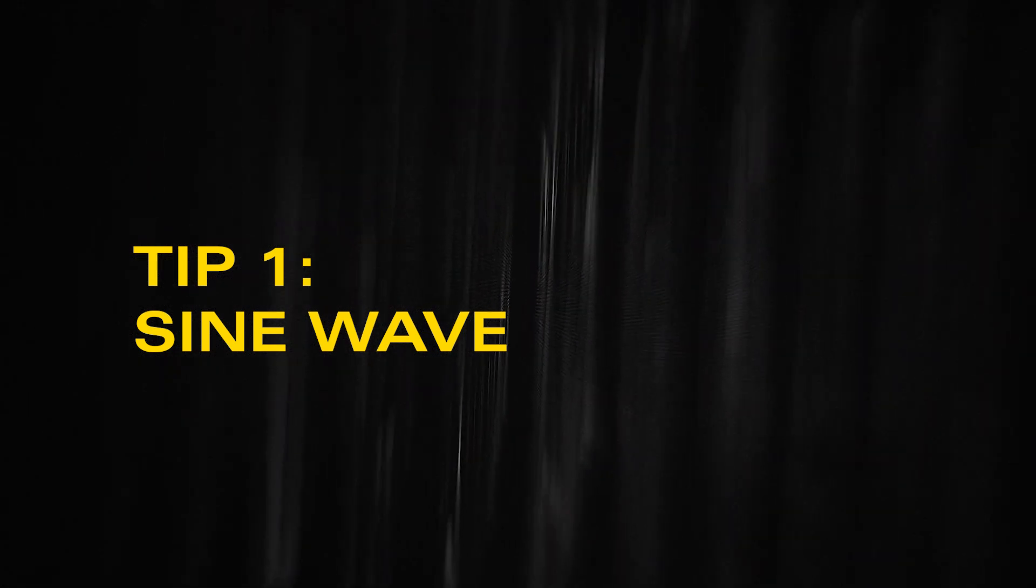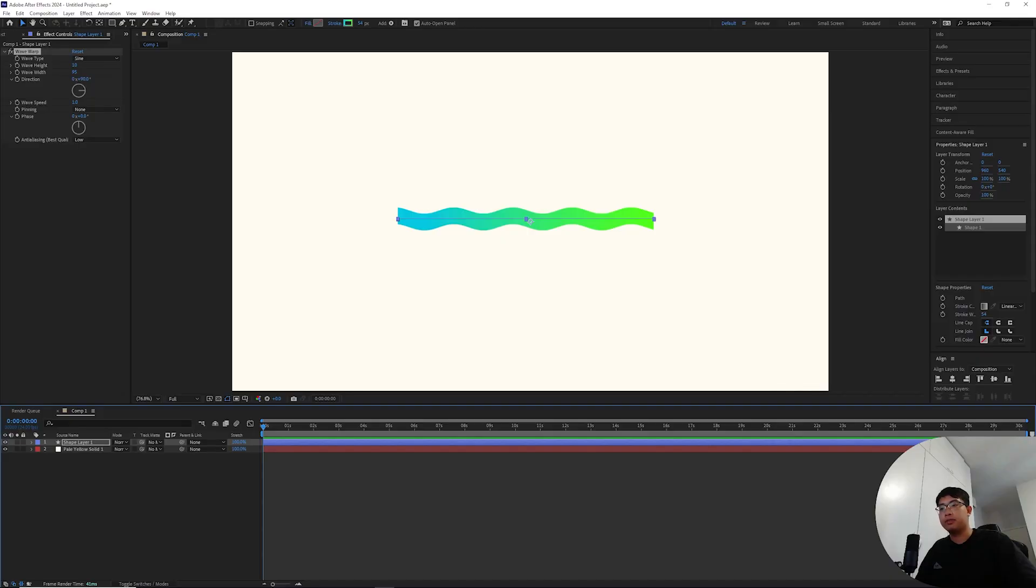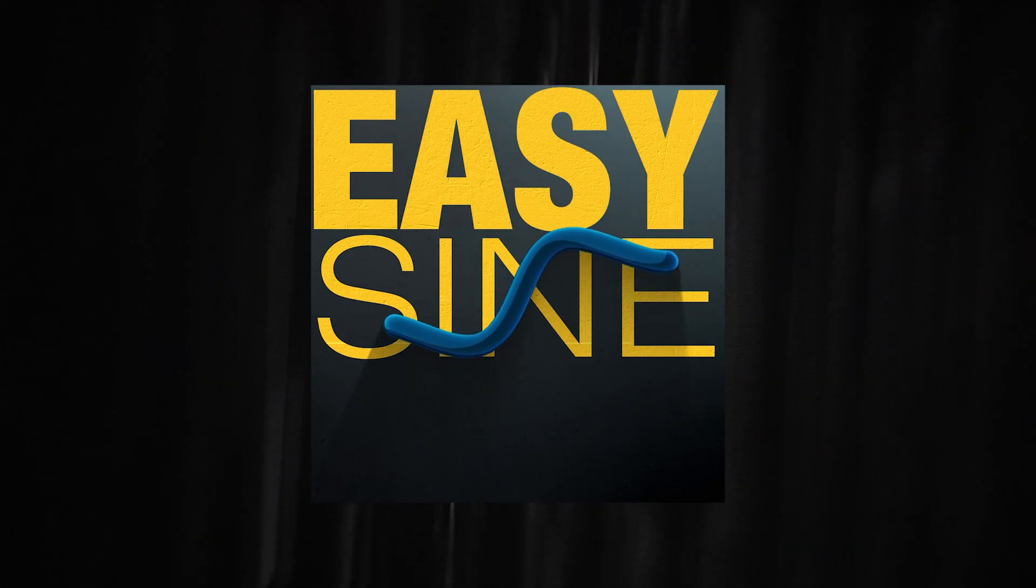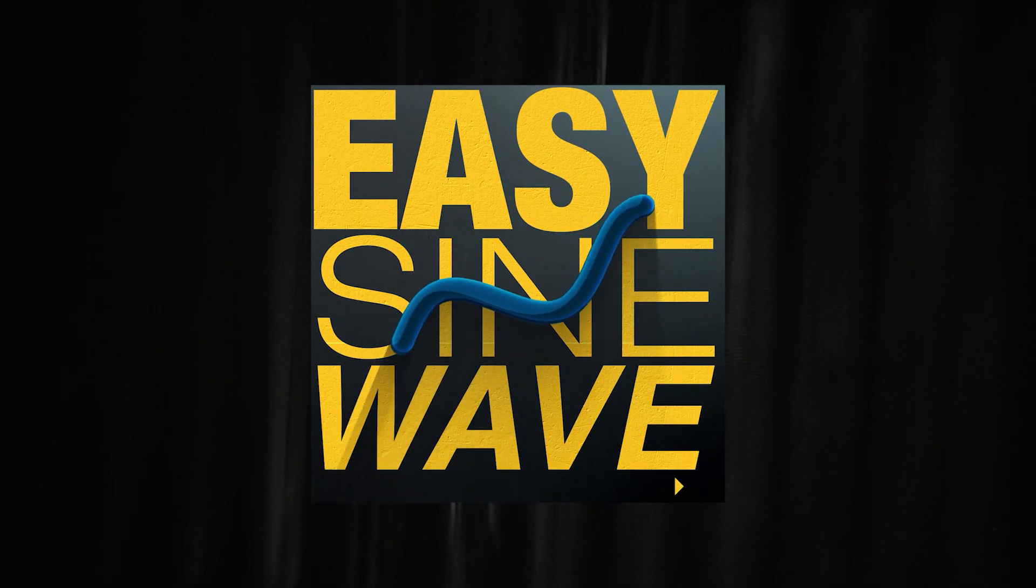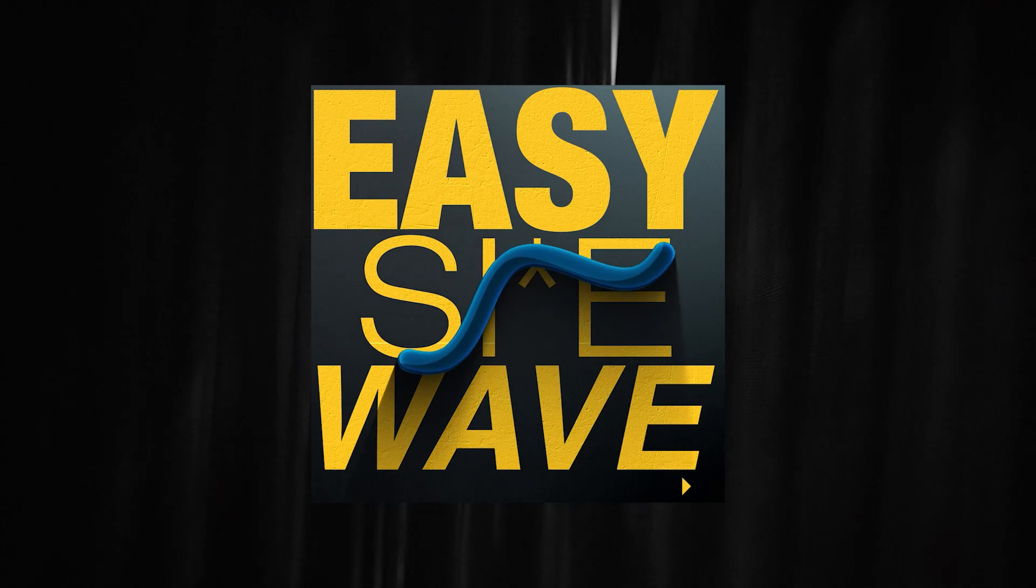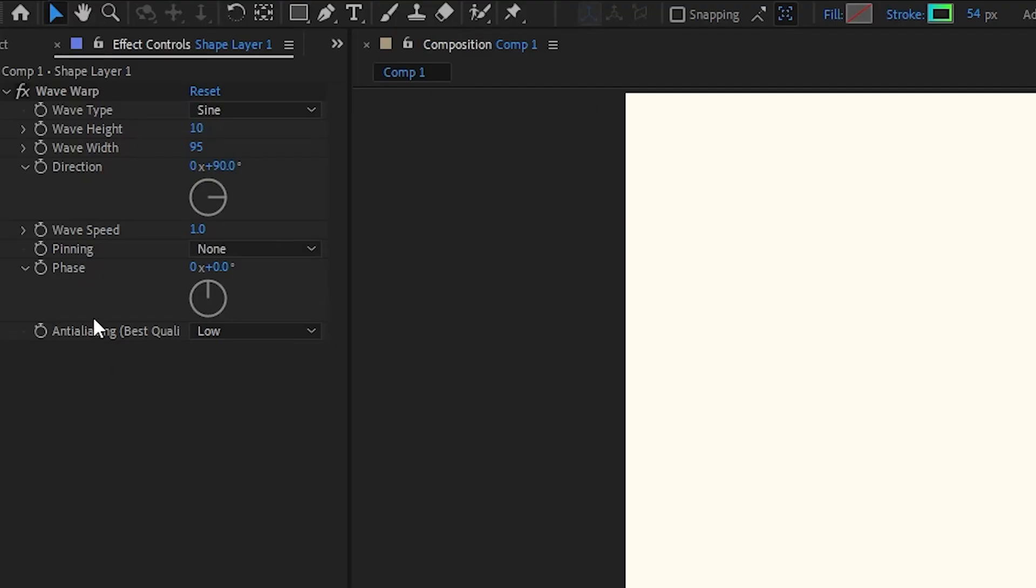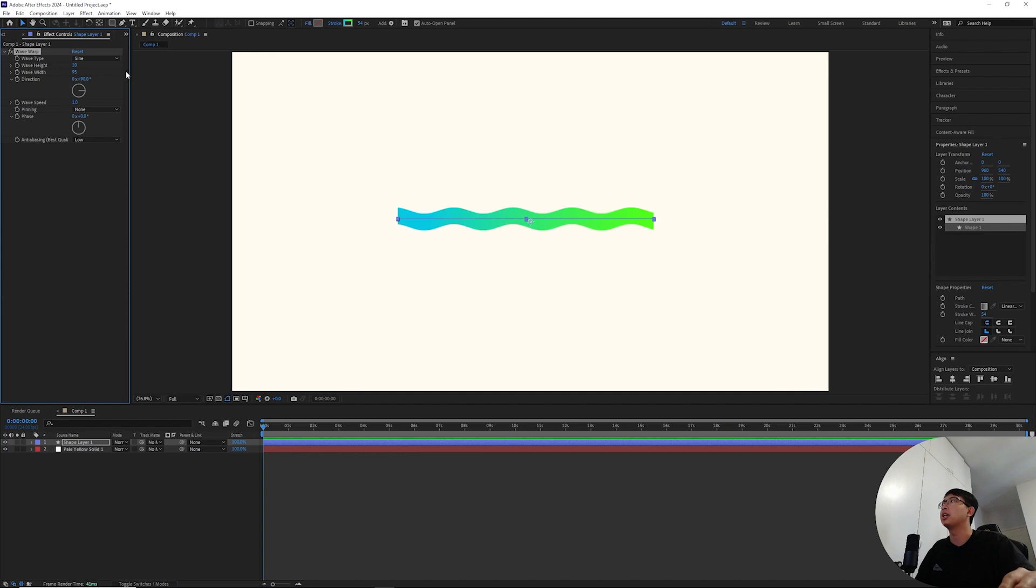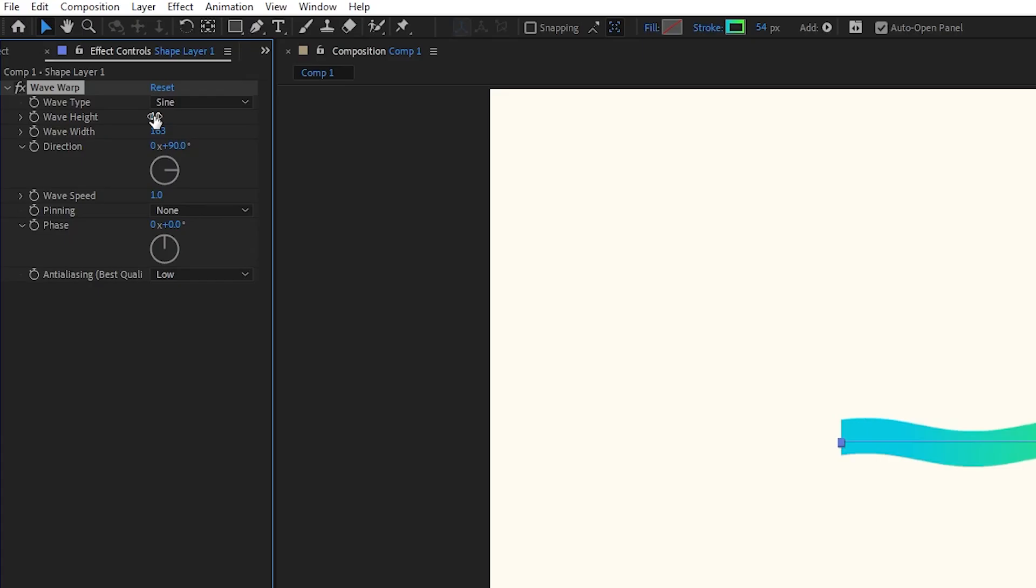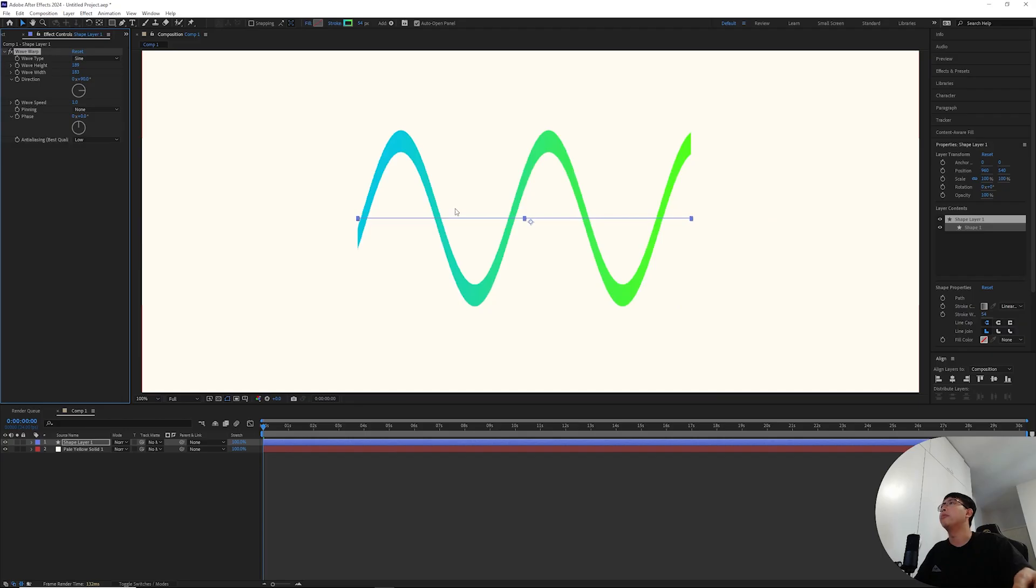For the first tip, which some of you have already seen on my Instagram posts, when creating a good looking sine wave animation, you'll need to rely on using the wave warp effect. But sometimes when you drag out the options for the effect, you're gonna get some jittery pixelation.